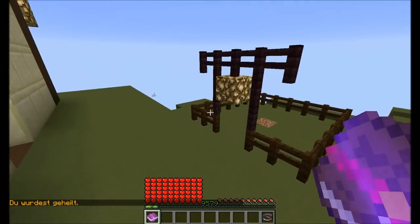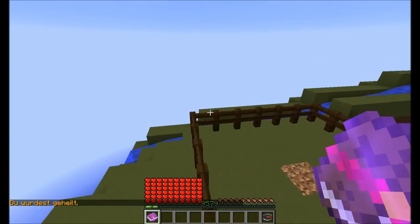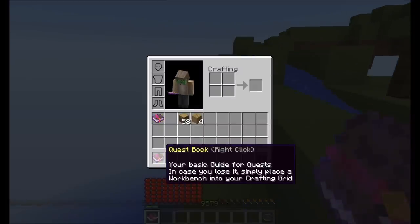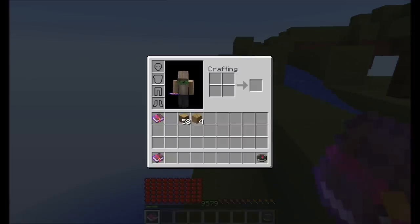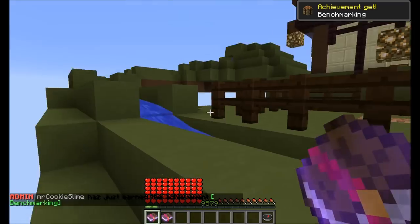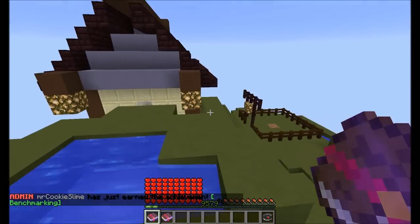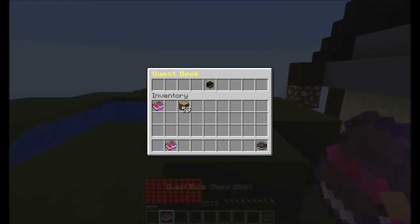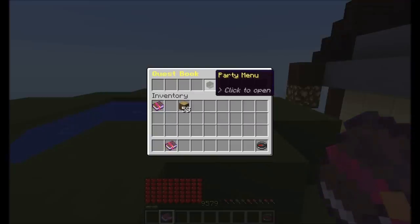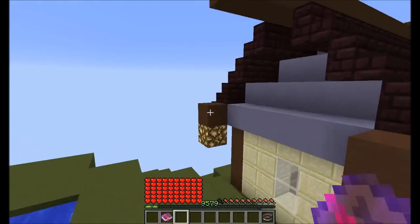So, the first thing you're gonna get is upon your first join when this plugin is installed, you will get this Quest Book. You can see it's the basic guide for your quests, and you can just retrieve it by placing a workbench into your crafting grid in case you lose it. If you open it, you'll see there's not much in it except for a party menu.